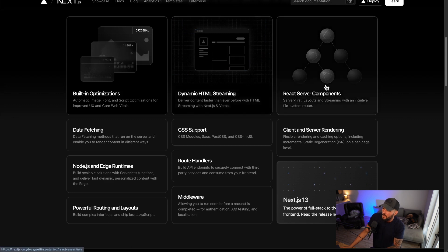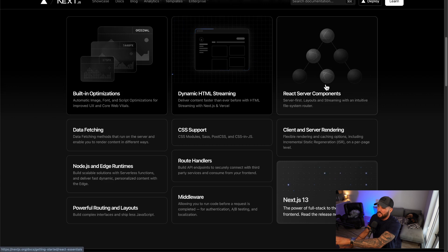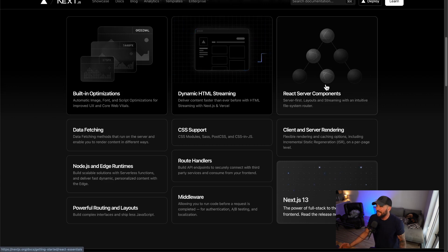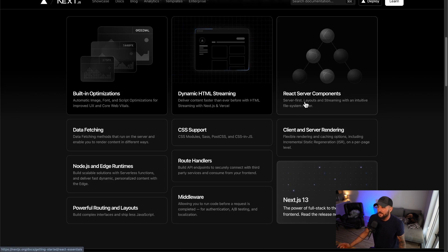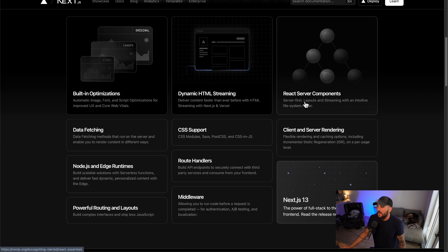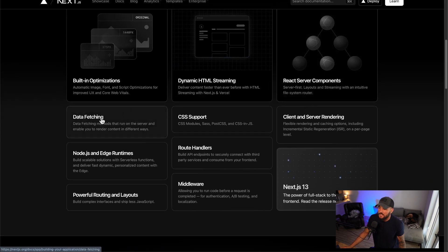And then they also have React server components. So I have an entire video on these, so I'm not going to go into depth on these. You can check that video out for a more in-depth explanation. But yeah, you can render components on the server and then send them. This allows awesome things when it comes to data fetching and different things like that when using server components.